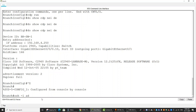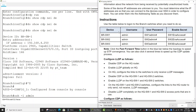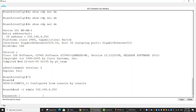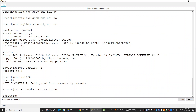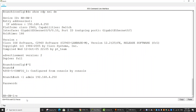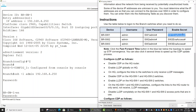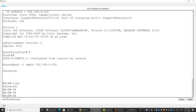To connect from the branch router to switch one, we use SSH with the command 'ssh -l admin' followed by the IP address of branch switch one. We enter the username admin and the credentials from the table, enter the IP address, and successfully access branch switch one.